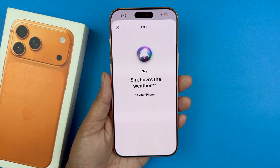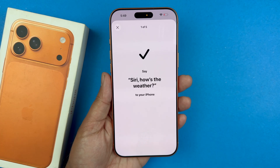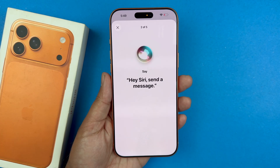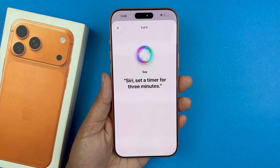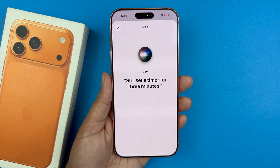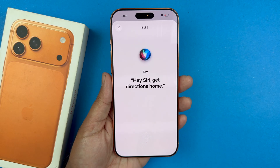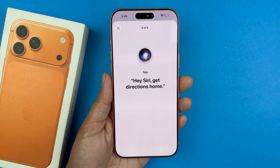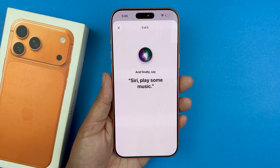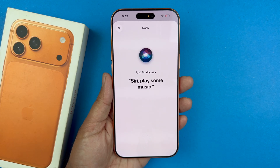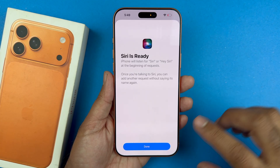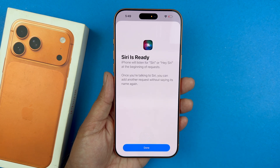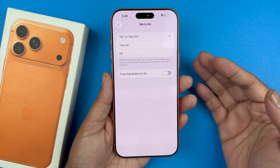Go through the Siri voice setup by saying commands like: 'Siri, how is the weather?', 'Hey Siri, send a message,' 'Siri, set a timer for three minutes,' 'Hey Siri, get directions home,' and 'Siri, play some music.' Once you go through all these steps, hit Done and go back — that should work for you.